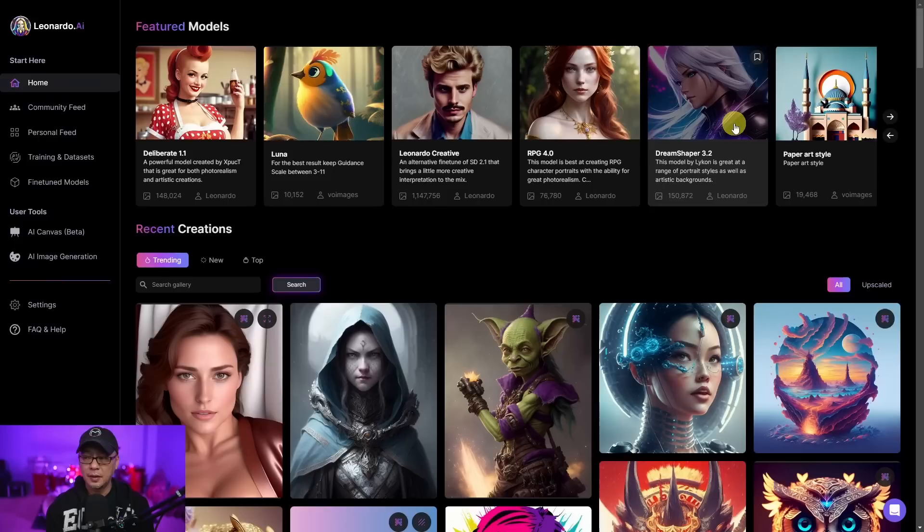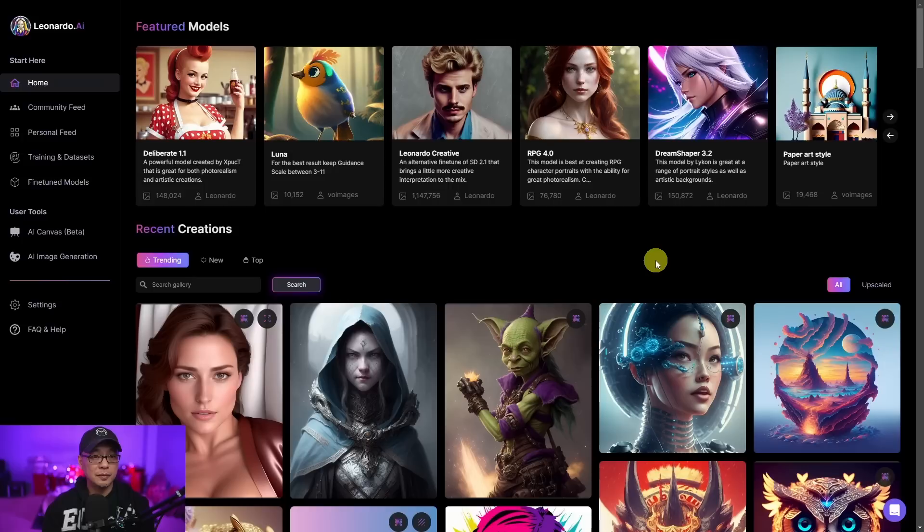Well hello good people. Today we're going to take a look at a new platform called Leonardo AI. A little bit later we'll go over how to sign up and use this platform. This is my first time really going through this platform other than like eight images that I generated. Let's walk through a few things first.